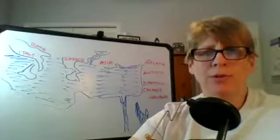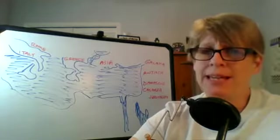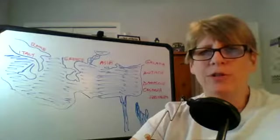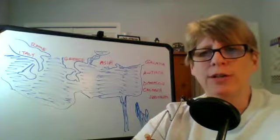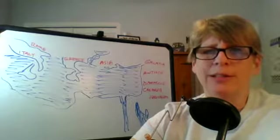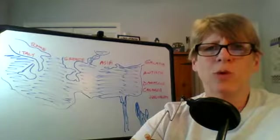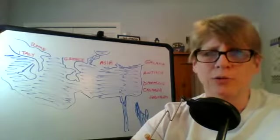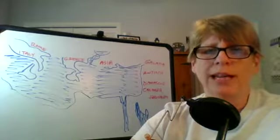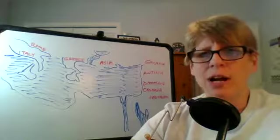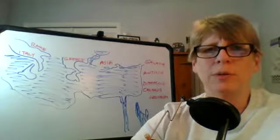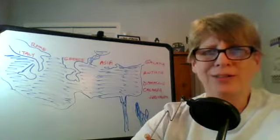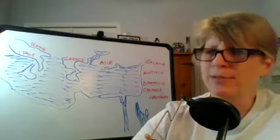Welcome to session 15b. Tonight we are looking at part 2 of the geography and the bodies of water in the New Testament. Last night we looked at the geography and the bodies of water that were present in the Gospels. Tonight we're looking at the bodies of water and the geography that was present during the book of Acts. So let's go ahead and get started because we have a lot of ground to cover.